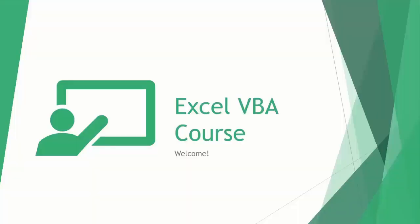Hey there and welcome to the Excel VBA course. In this course, you will learn how to effectively use Microsoft's Visual Basic for Applications, or VBA, programming language to enhance and automate your Excel spreadsheets.